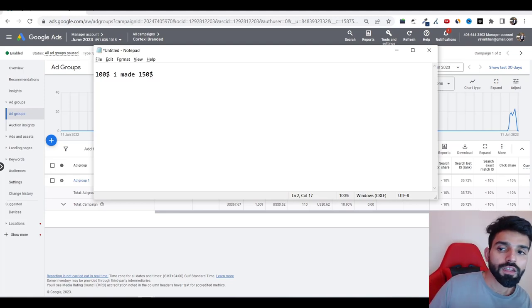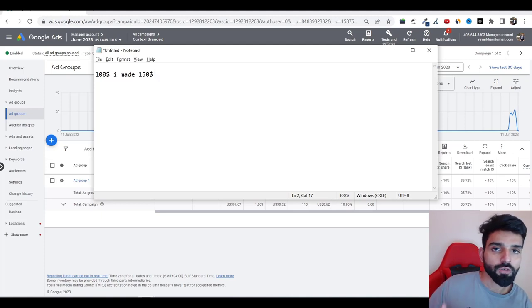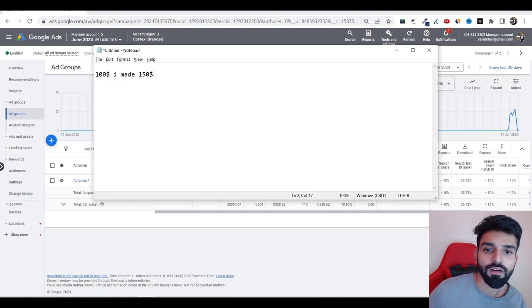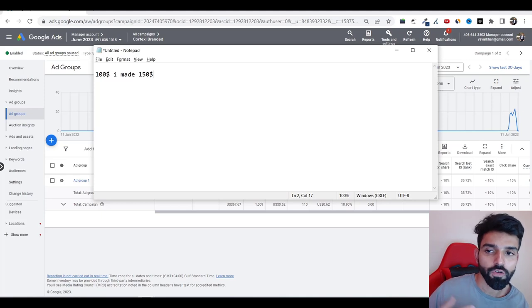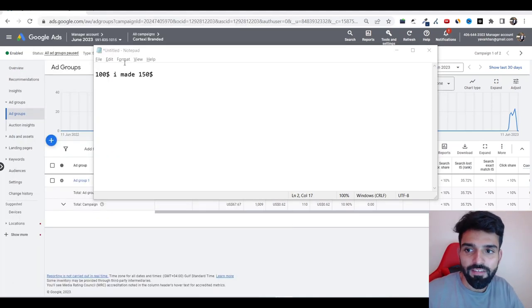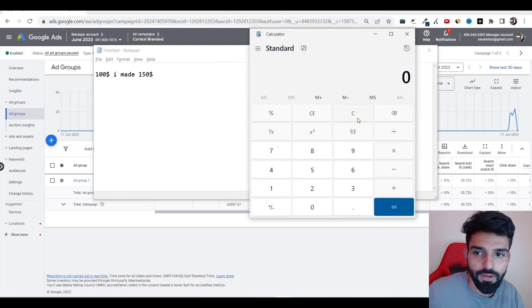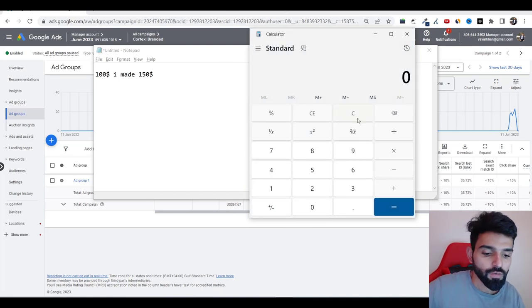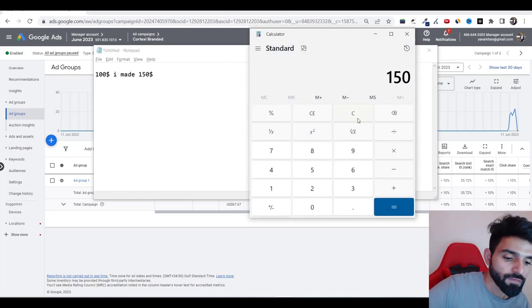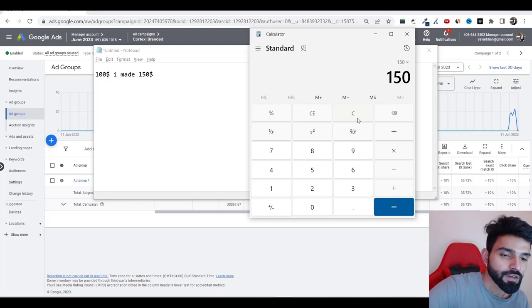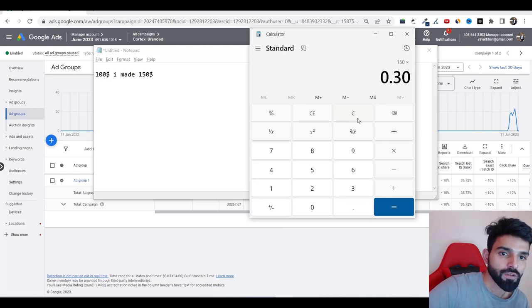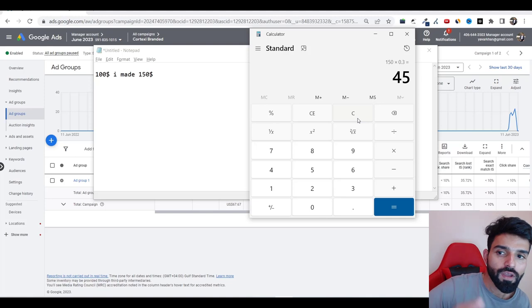But also you need to consider your refund rate, because there are products where there is 50% kind of return rates or 30%. So you need to keep that in your mind. The best thing is just use your Excel. I'm just going to do it on my calculator where you made $150 but 30% is your cancellation rate. So 45 would be your cancellation rate.